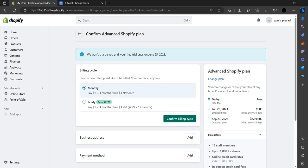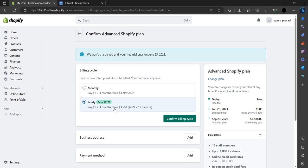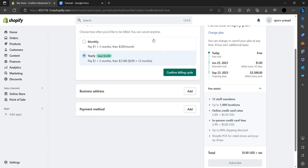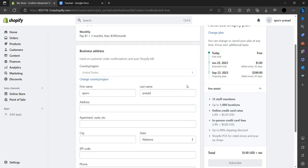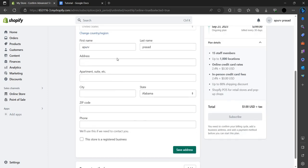When the trial ends, you have to pay a $400 fee, then it will be billed after every 30 days. If you want to pay yearly, you can pay and it will save $1,200 here. Choose monthly and confirm this billing cycle. Here you have to add your business address.